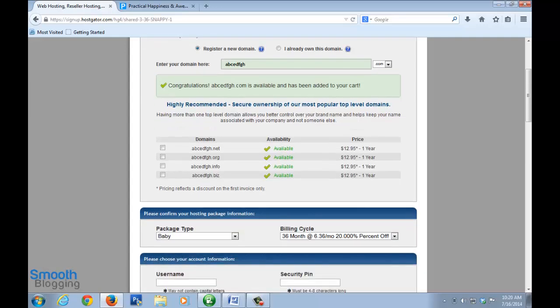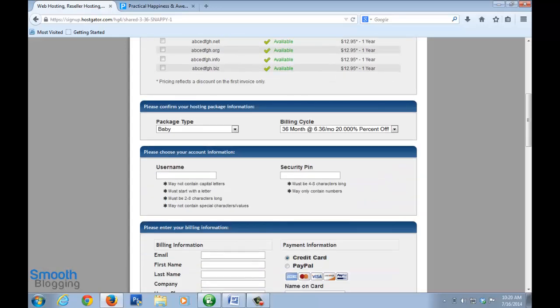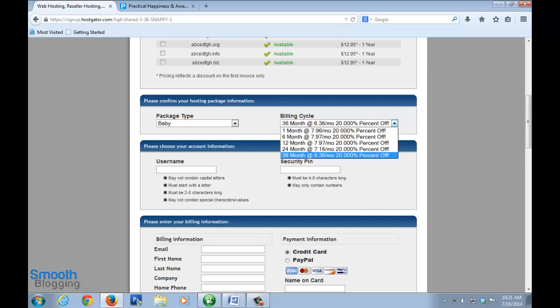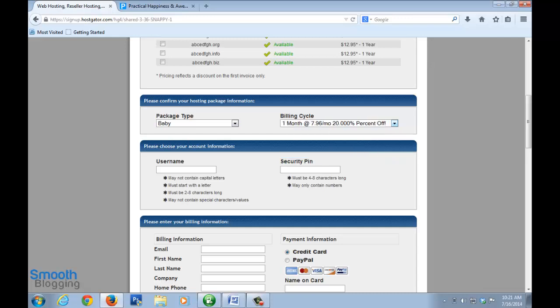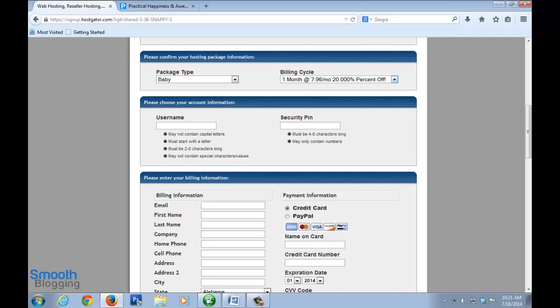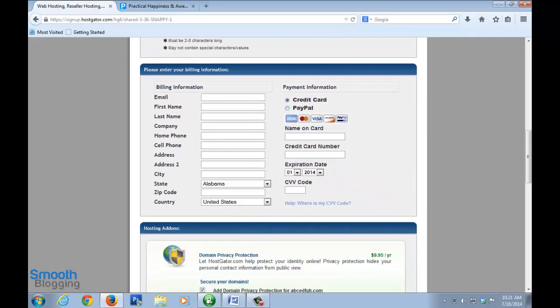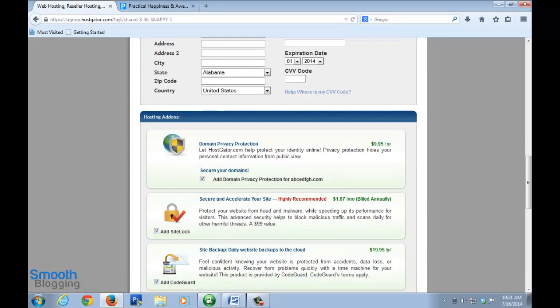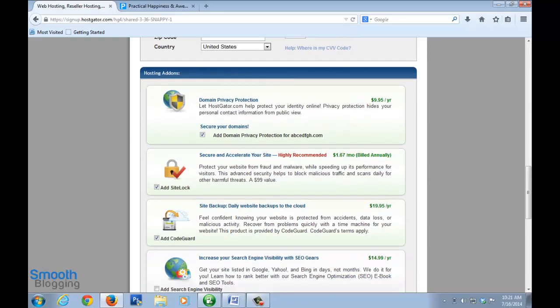Once you have done that, just go down and select your plan. I have selected the baby plan here. The billing cycle - just select one month, so you will be charged every month. That's what the billing cycle means. Select a username and password for yourself. Fill out this information with your personal information which includes your credit card information. As I told you, you won't have to pay for the first month and I'll tell you how that works.